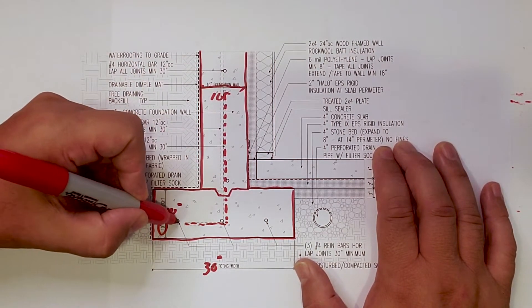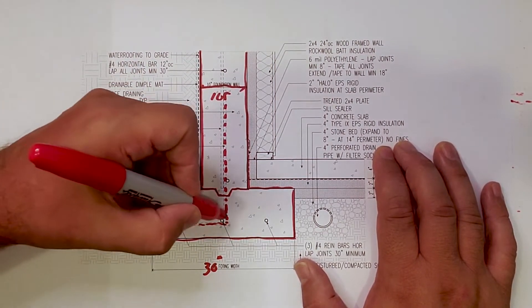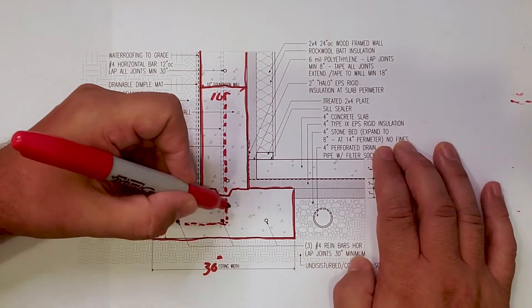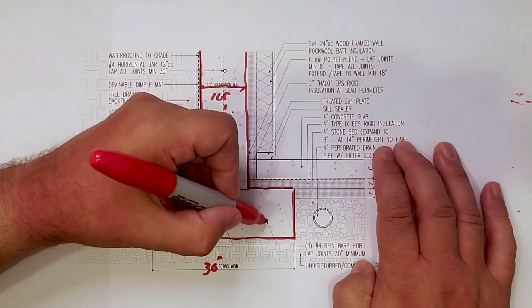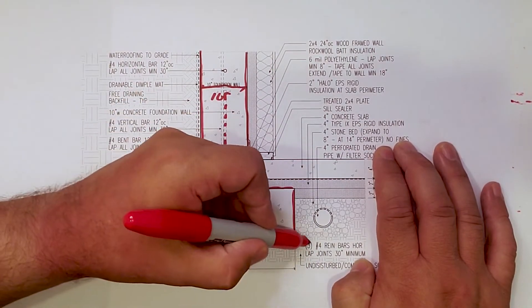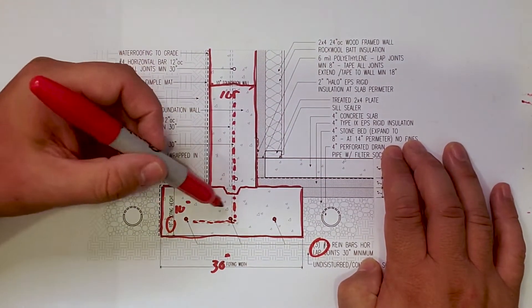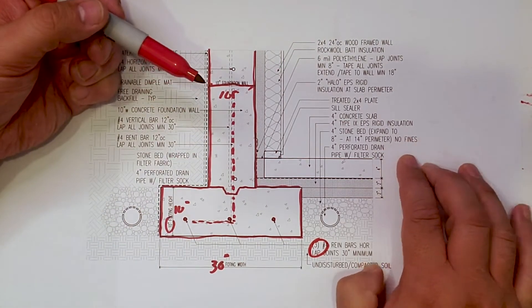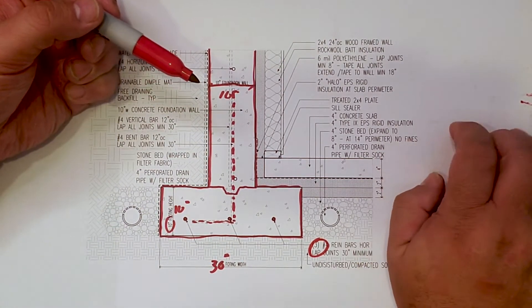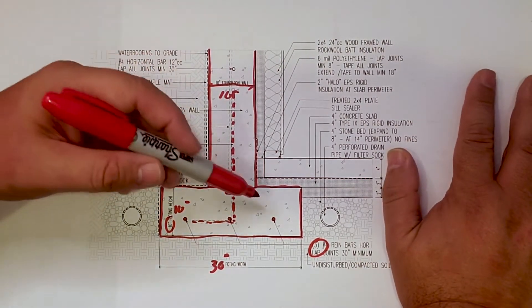The other thing to note, inside the footing, you'll see we have three number four bars that are fully spaced across there.